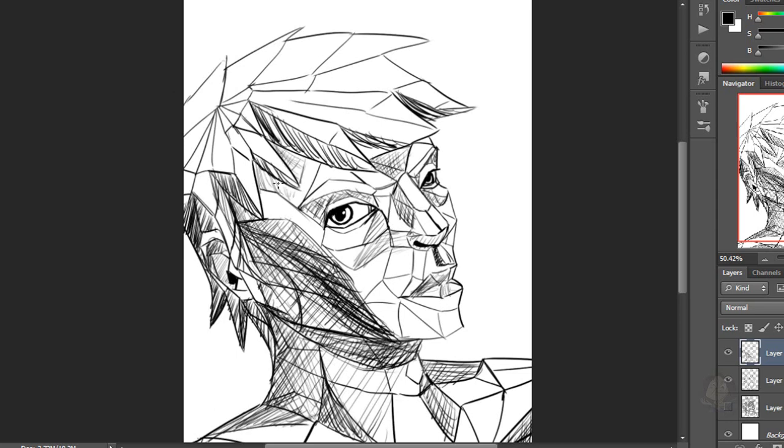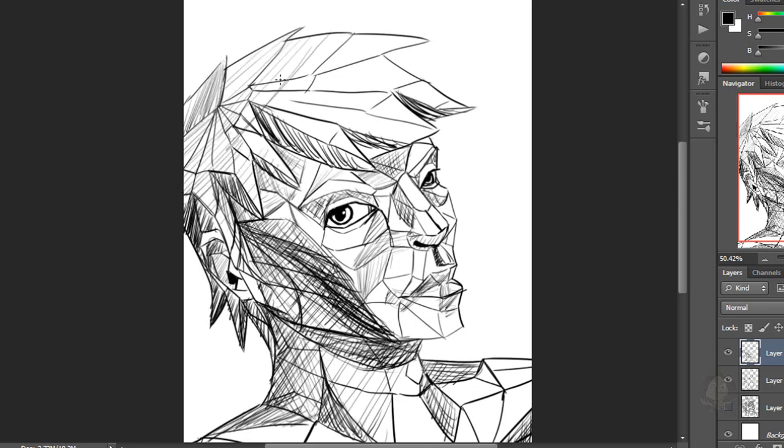But yeah, basically, maybe if I tried to do that kind of drawing again, I would be better at it.